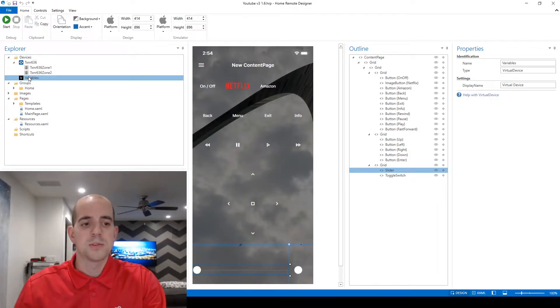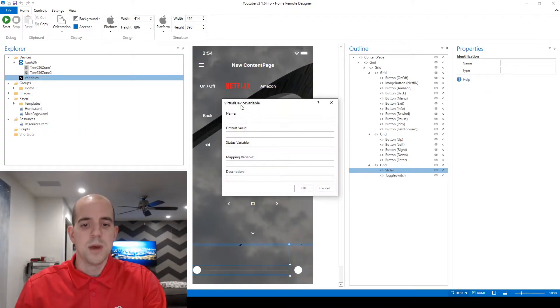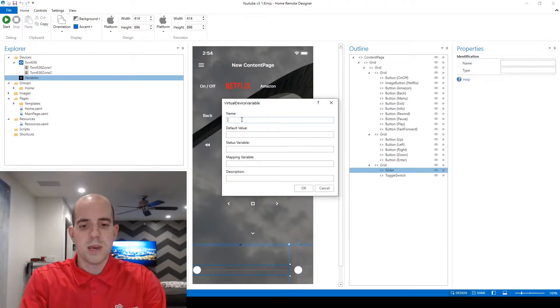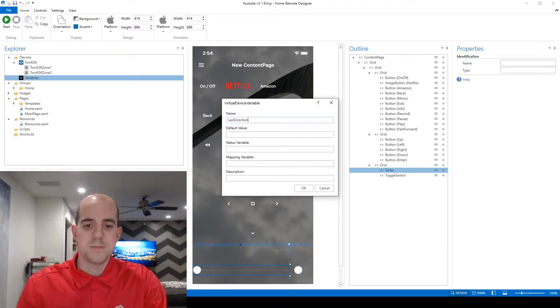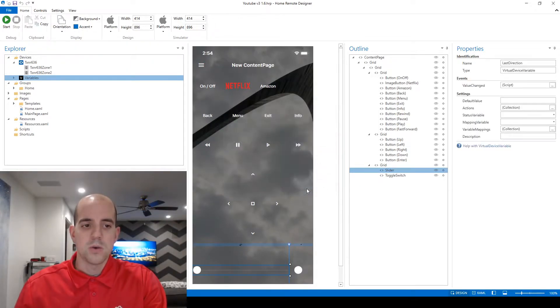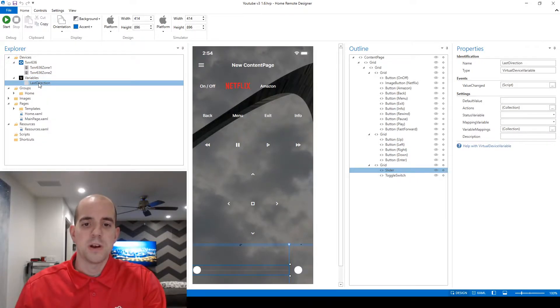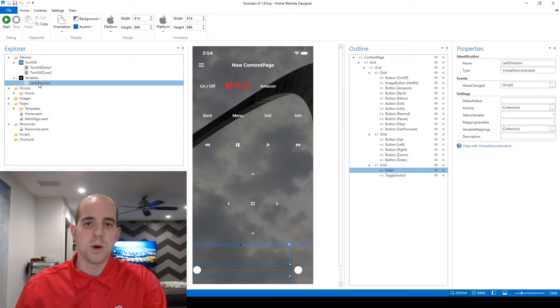Within the variables device right click and choose to add a variable. I'm going to call this variable name last direction. I don't need to put a default value here but it is an option and I'll click OK. Now I have my last direction variable and it's ready to be referenced from something within the remote.